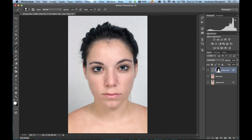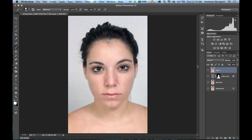Now that we've softened the skin, the last thing I want to do is minimize the bags under her eyes. Instead of duplicating a layer, I want to flatten all these layers into one composite on top of the layer stack. To do that, hit Shift + Alt + Control + E on PC, or Shift + Option + Command + E on Mac. It flattens all the layers but places the result on top of the layer stack.